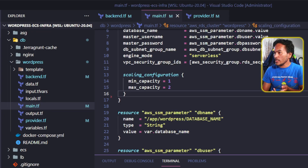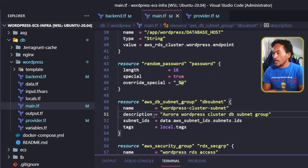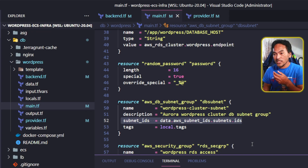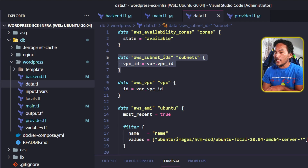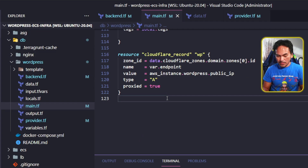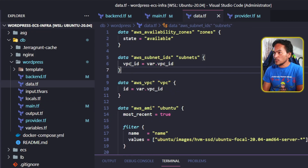The next set of parameter store entries, including the random password, all have to stay. I also need to keep the db subnet group resource, but I need to make modifications. This resource has a property for subnet IDs, so if I head to my data.tf to the appropriate data reference code block, I will be using the subnet IDs associated to my default VPC. So what I need to do is head back to my main.tf and define the resource block for my default VPC. Then in data.tf I can change the reference to the VPC ID to point to the default VPC resource I just defined.